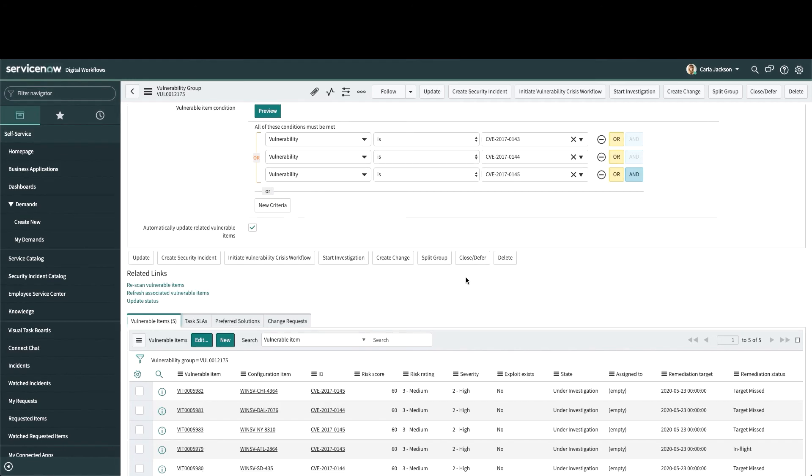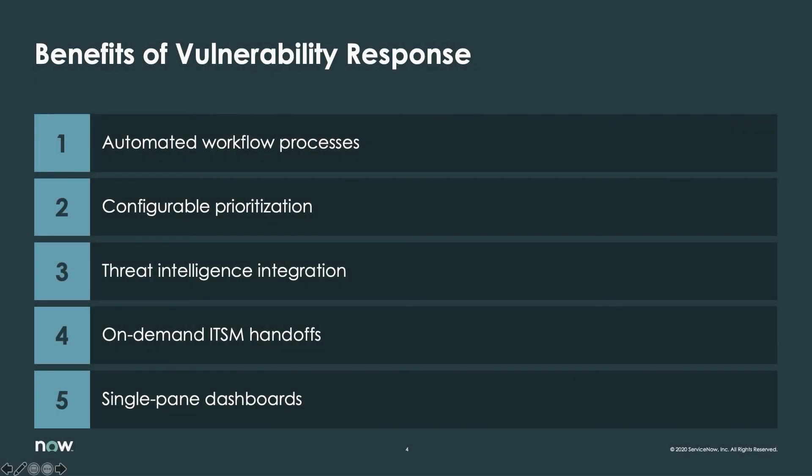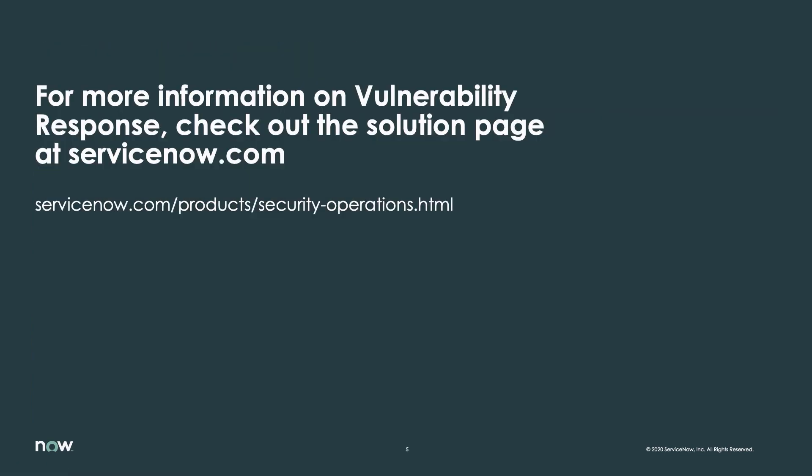Today, we've seen how ServiceNow is helping with vulnerability management by automating workflow processes, improving prioritization with integrated threat analysis and business impact triage, enhancing the collaboration between security and IT, and providing big-picture analytics necessary to track and improve KPIs. For more information on how ServiceNow helps our customers manage vulnerability response, visit servicenow.com.